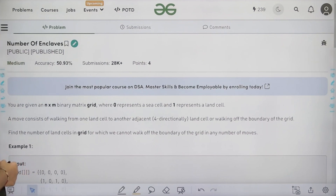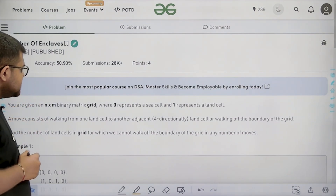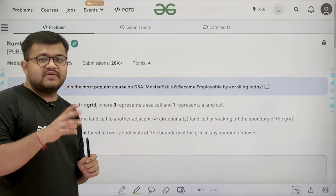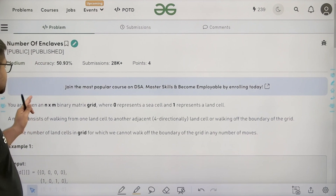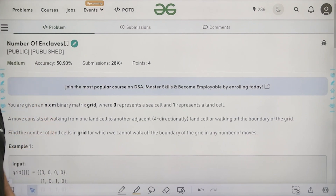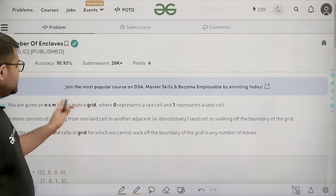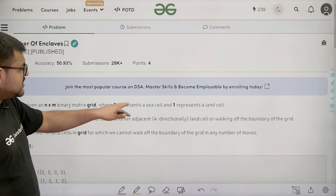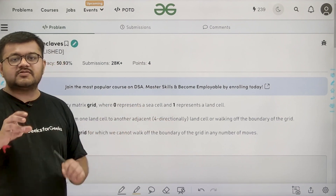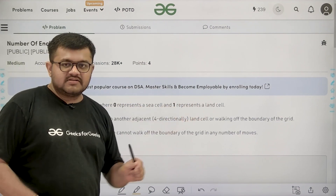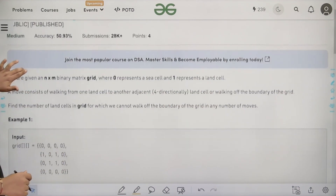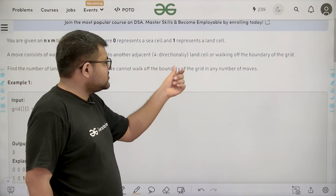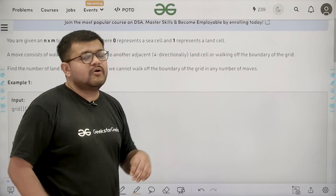You are given an n cross m binary matrix grid where 0 represents a sea cell and 1 represents a land cell. So basically we are given a 2D matrix of size n cross m, n is the number of rows, m is the number of columns and it is a binary matrix. Each cell will have value either 0 or 1. A move consists of walking from one land cell to another adjacent 4-directionally land cell or walking off the boundary of the grid.